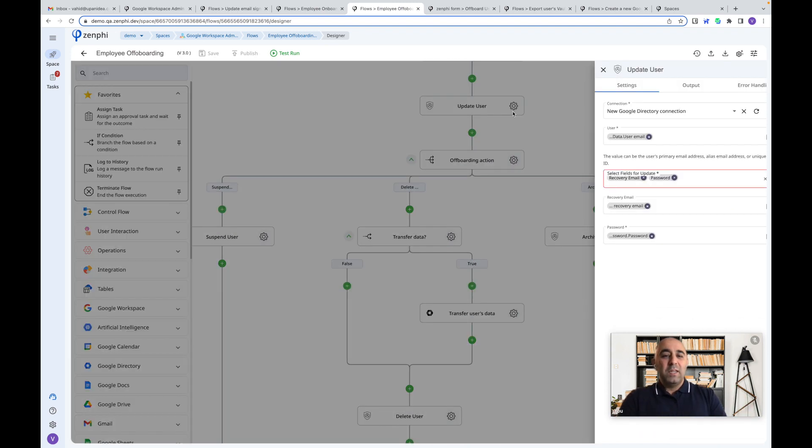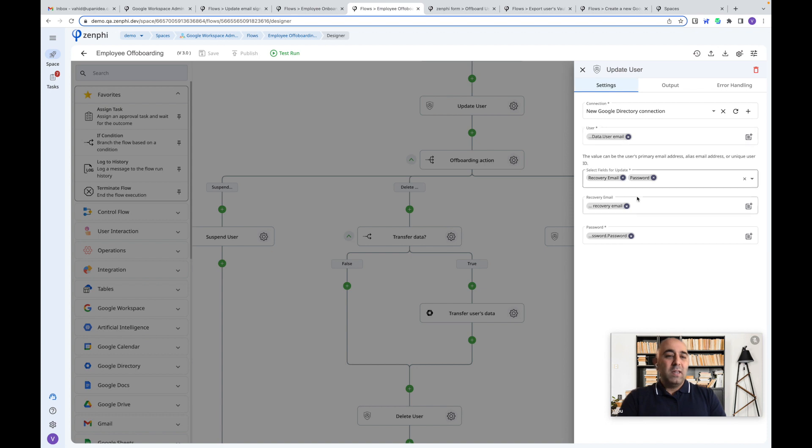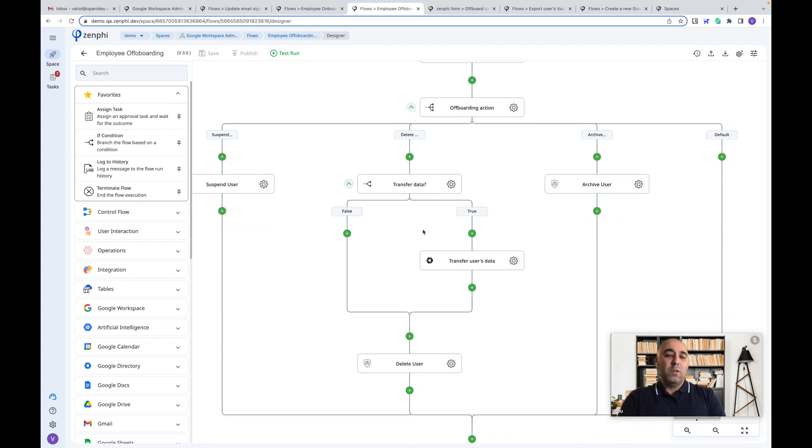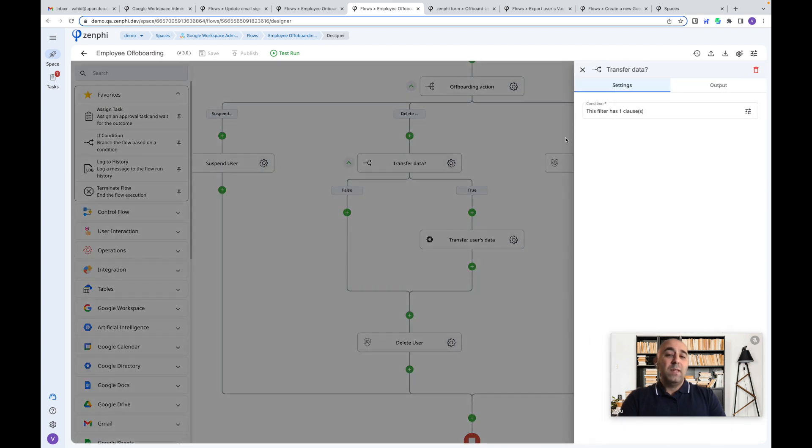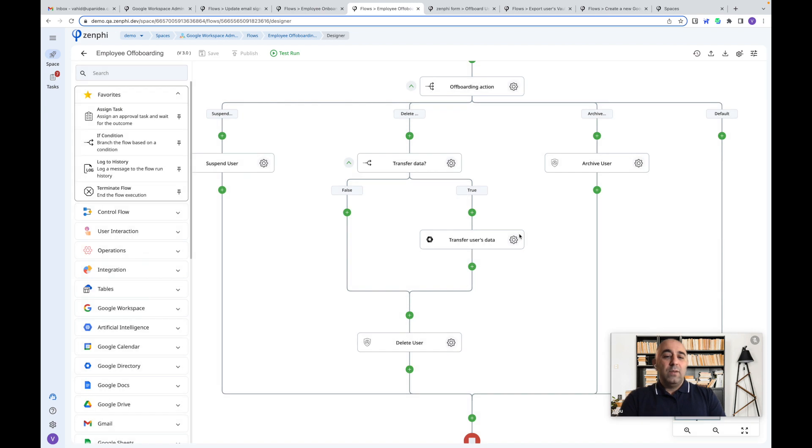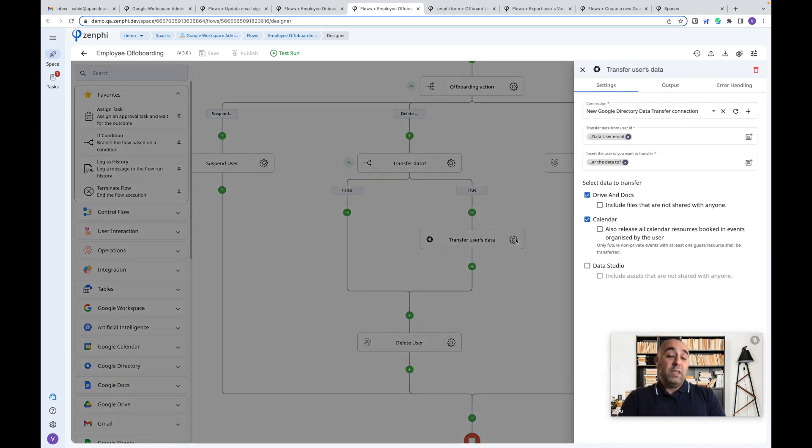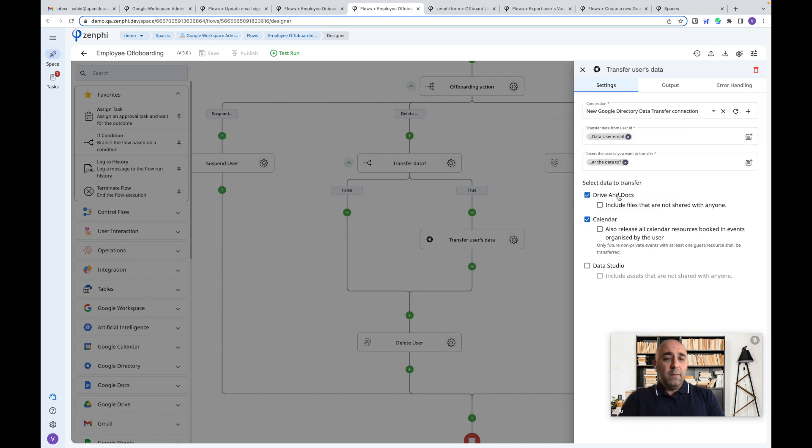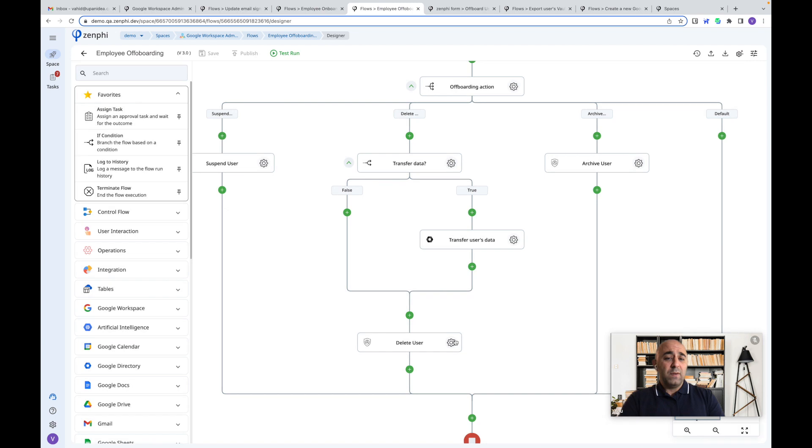So first thing it does, it goes and updates the recovery email and the password of the user. And then based on the decision, if you want to suspend it or if you want to transfer data, you can easily, if you have identified to transfer the data, we can easily go and say, go and transfer the data from this user to this user. And these are the data we want to transfer and then go and delete the user or archiving is the same thing.